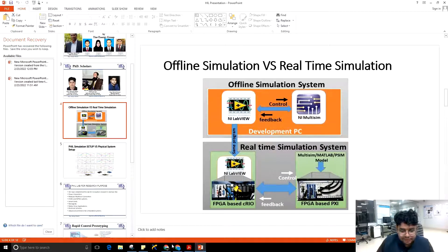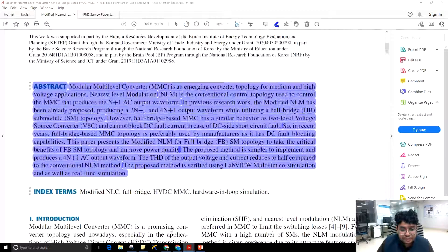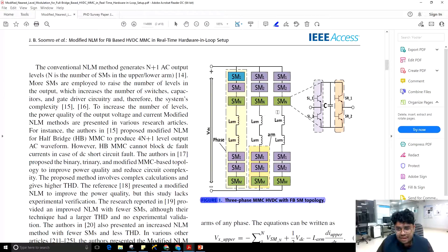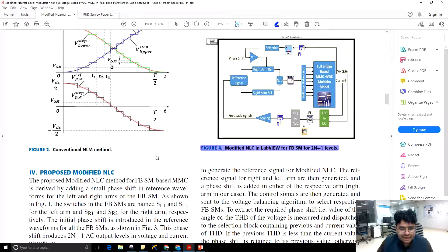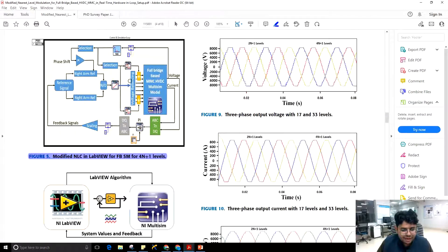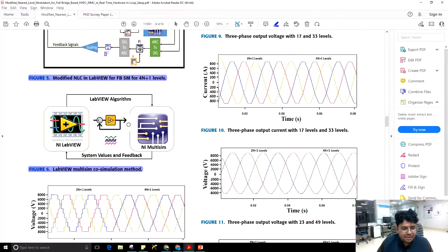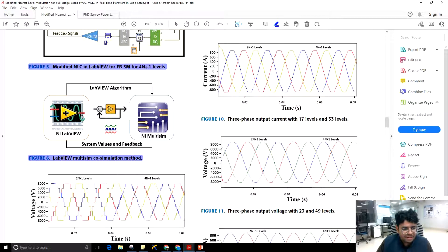This is the physical setup of the Hardware-in-Loop LabRT available at our university. In our previous work, submodules based on half-bridge were used — two transistors and one capacitor. In this paper, full-bridge submodules are used — four transistors, preferably IGBTs, and one capacitor. This discusses the NLM controller implemented in LabVIEW for 2N+1 levels and the modified controller for 4N+1 levels. We first observed co-simulation results of the proposed modified MMC based on the modified NLM.